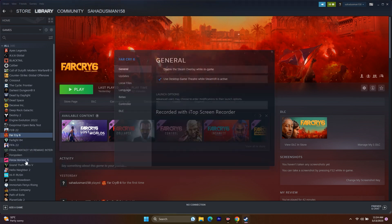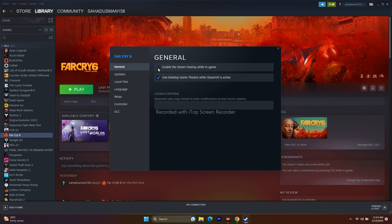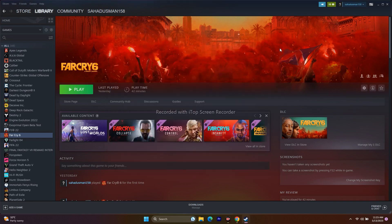Next, disable the Steam overlay. Right-click the game, go to Properties, and make sure the Enable Steam Overlay option is unchecked. Then in the Launch Options, try adding the command -dx11. If that doesn't work, change it to -dx12. Once done, remove the launch option and try playing the game.